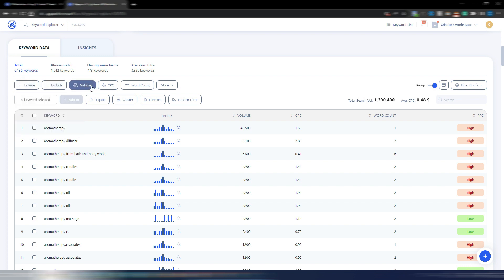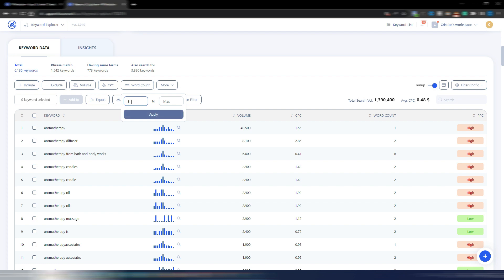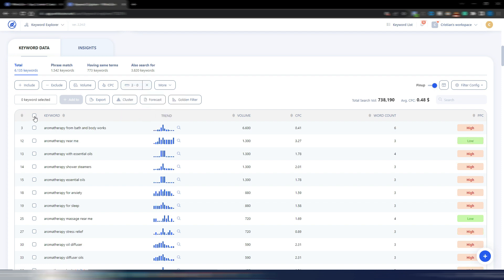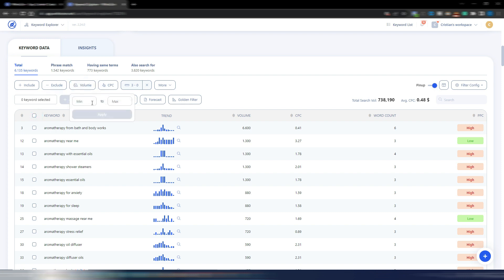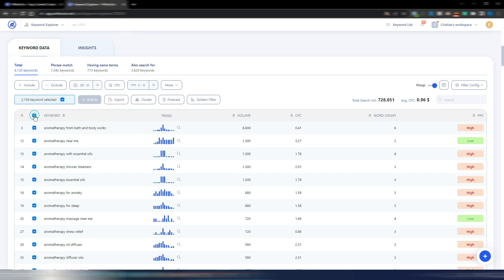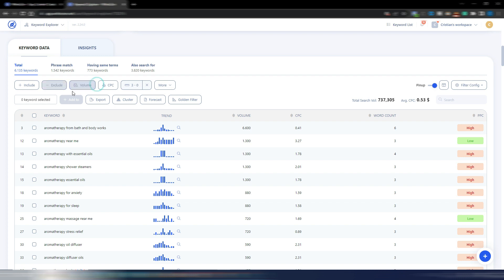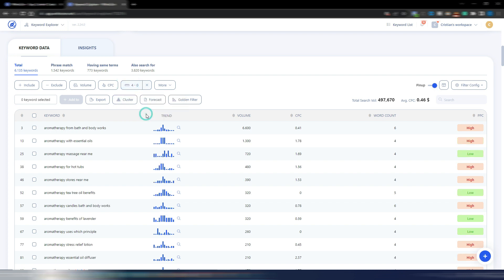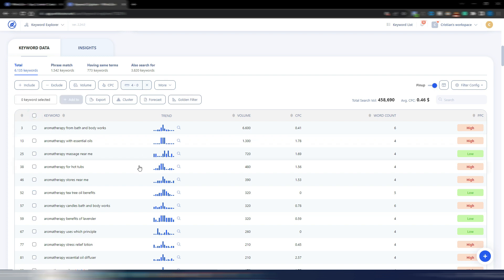I can filter by phrase match, having same terms, also searched for, or other options like include words, exclude words, volume, CPC, and word count. For example, filtering for at least three words in a keyword gives me 4,423 keywords. If I also filter for at least 20 monthly searches, I get over 2,000 keywords. For this example, I'll filter for at least four words to target long-tail keywords, giving me 2,697 keywords.